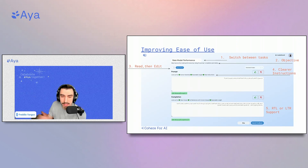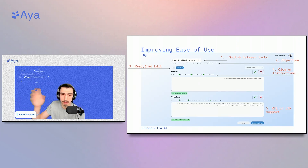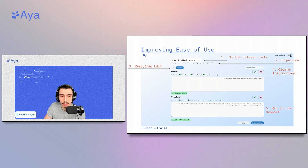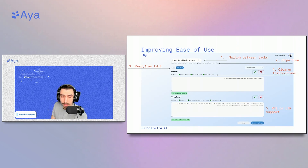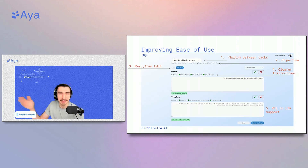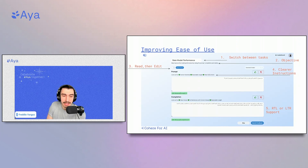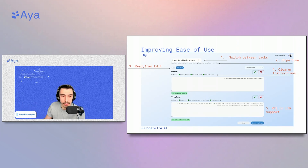We identified five key changes pretty immediately. First, we had to add a component to switch between tasks rather than going back and forth to the home page. Second, we had to add an objective so users knew what to do on the page. Third, we added instructions on what to do and what to look out for, like complete sentences or a reasonable length with clear instructions. Fourth, we made it easier for users to read and then make edits if necessary. Fifth, we needed to support showing languages in the direction they're meant to be read — left to right or right to left.